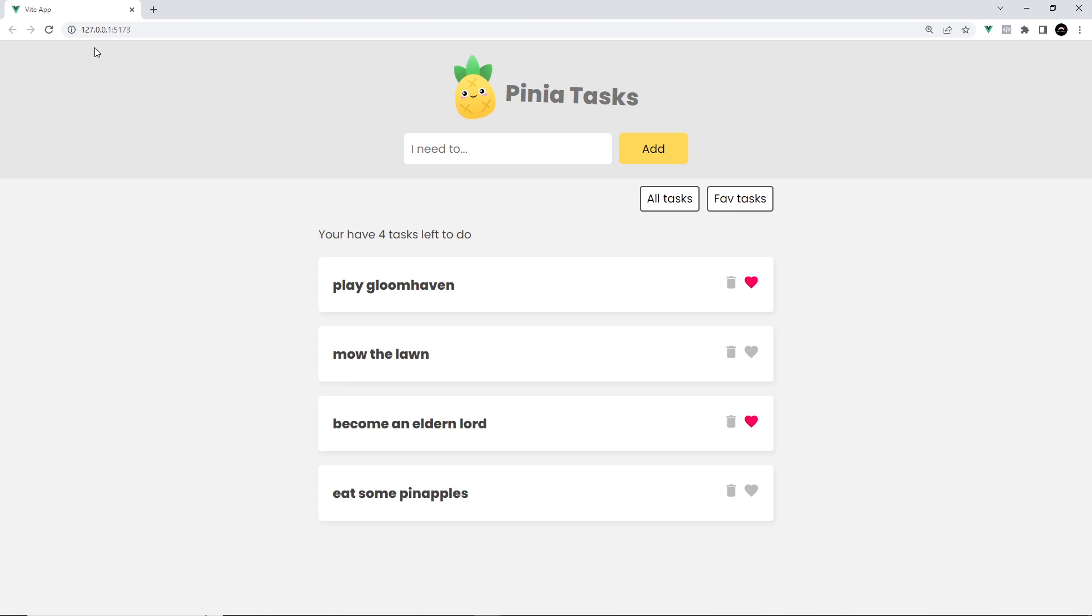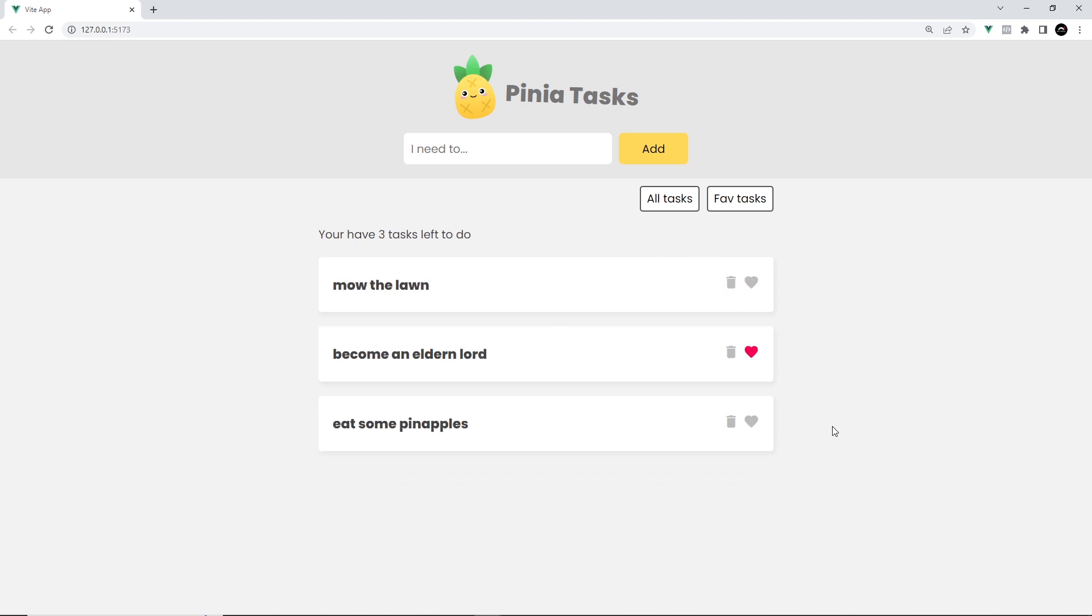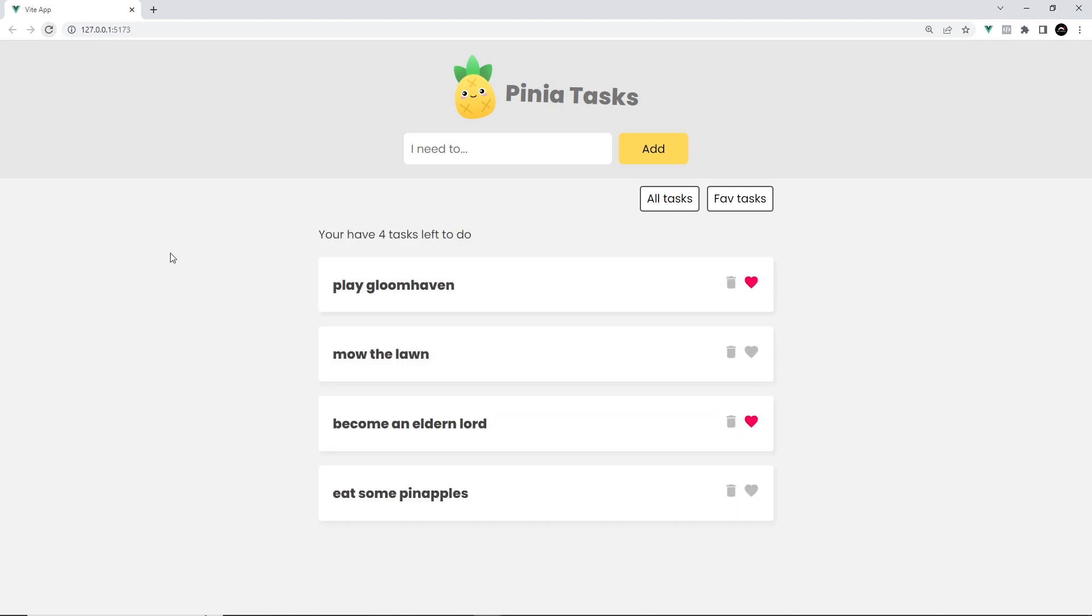When we refresh we're getting that initial data again. What I'd like to do is make these other actions—where we delete a task and toggle a favorite—asynchronous as well to update that JSON file. We're persisting those changes, so whenever we refresh we're just fetching the JSON file which has already been updated and we see the updated data.